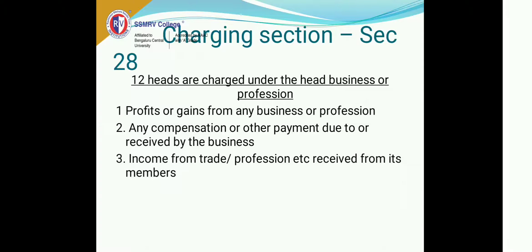What is the charging section? The charging section is where it defines what are the business incomes and what exactly are called business incomes. Very clearly, they have stated there are 12 heads under which the Income Tax Act defines what is the income under business or profession. The first is self-explanatory: profits or gains from any business or profession — any profits that you gain from any business or profession. Very straightforward.